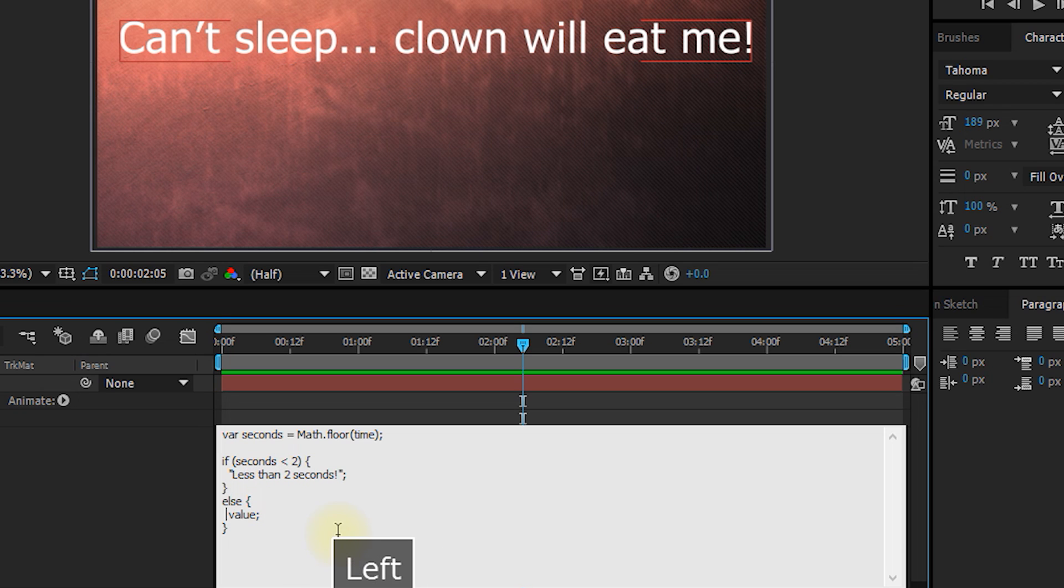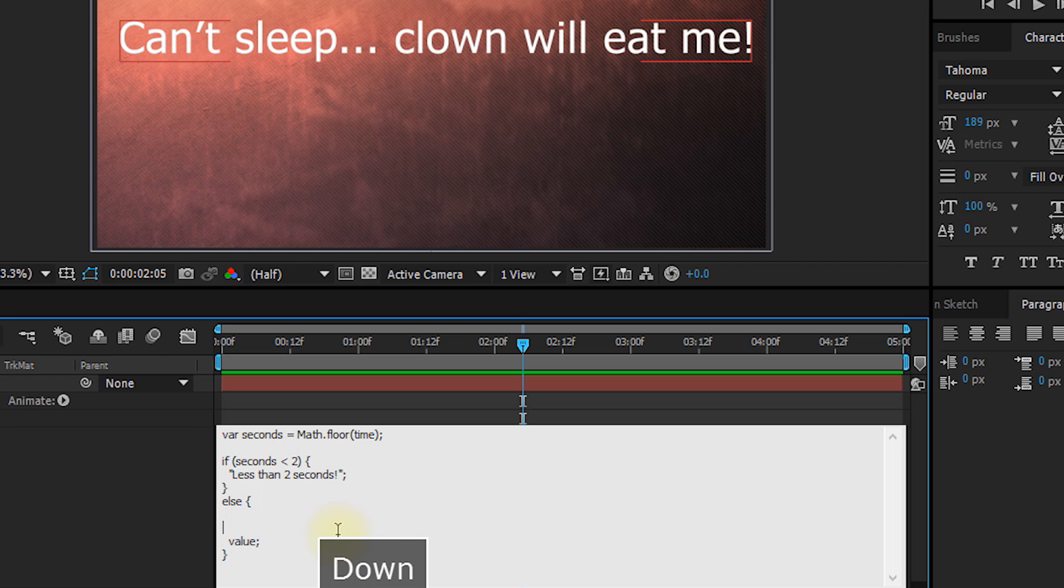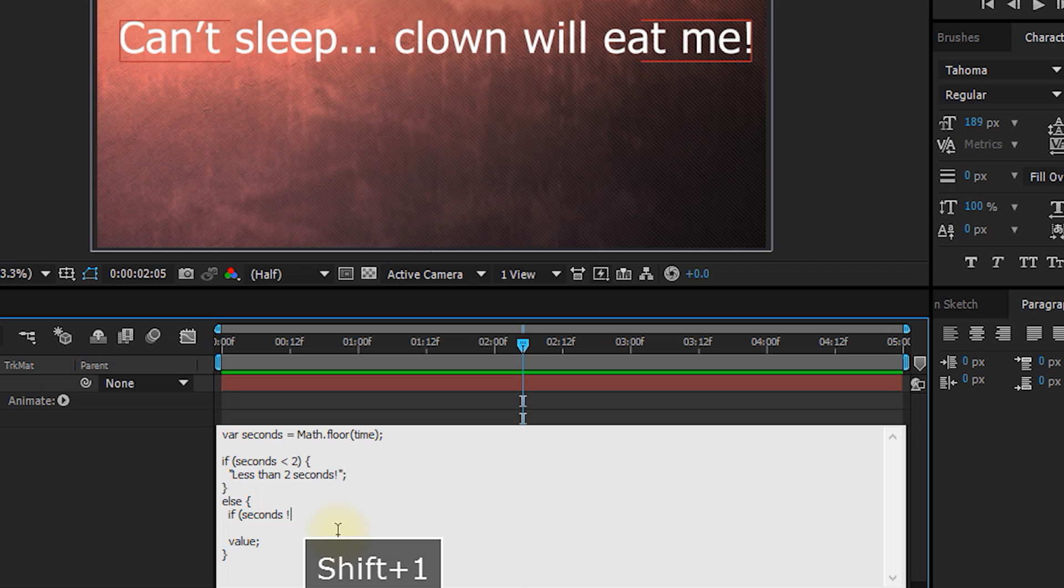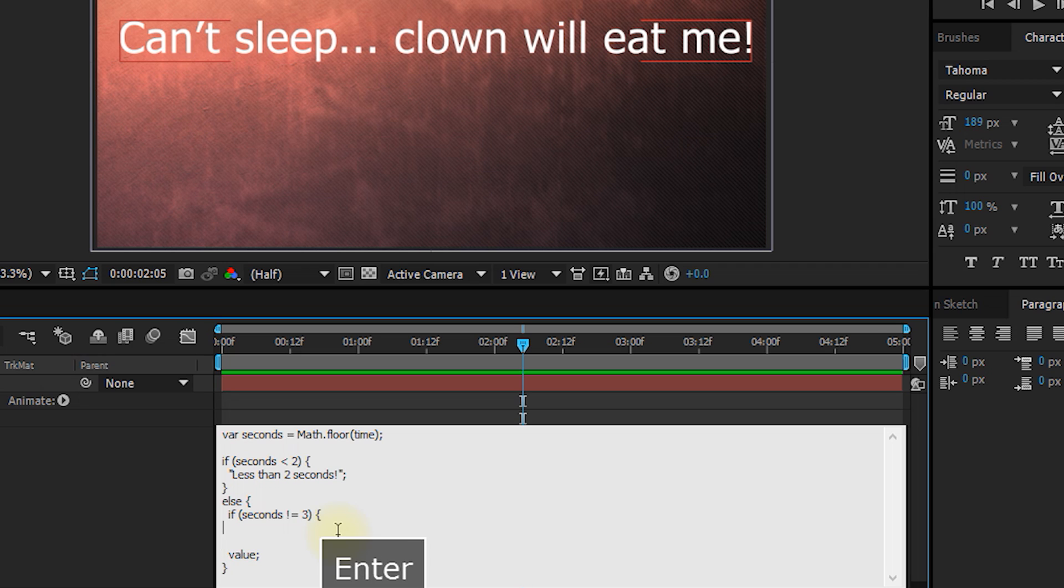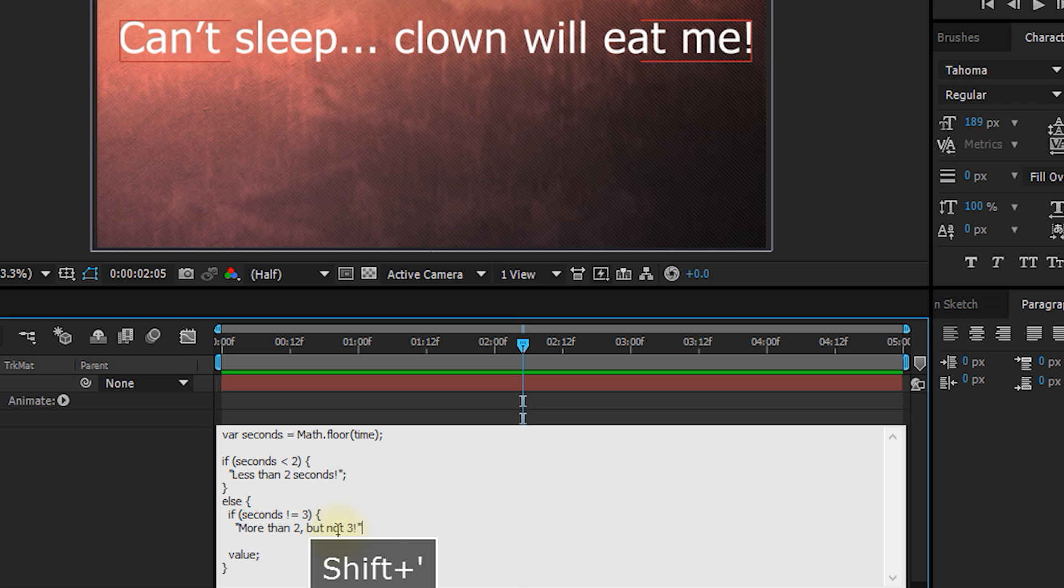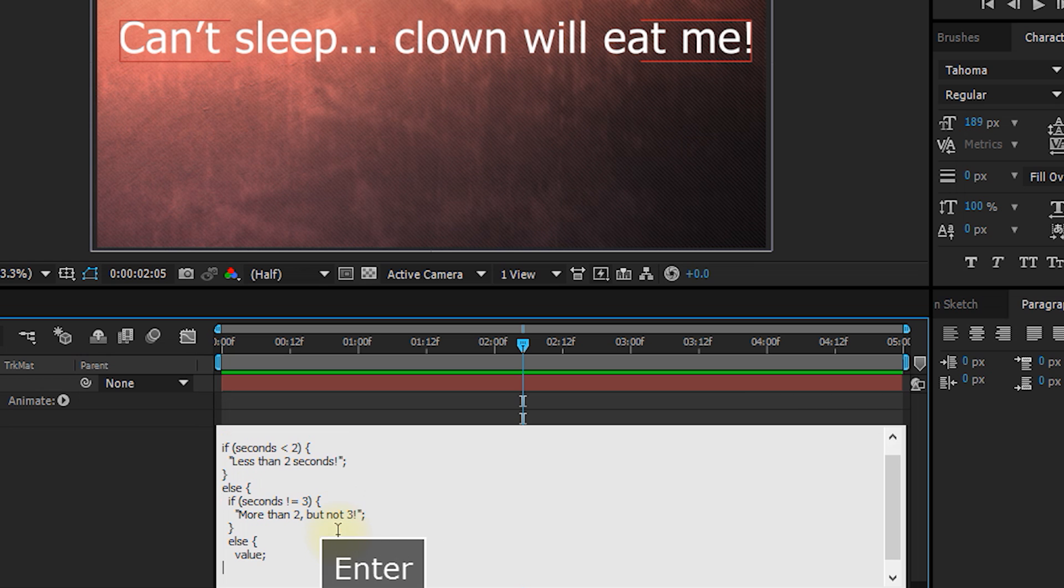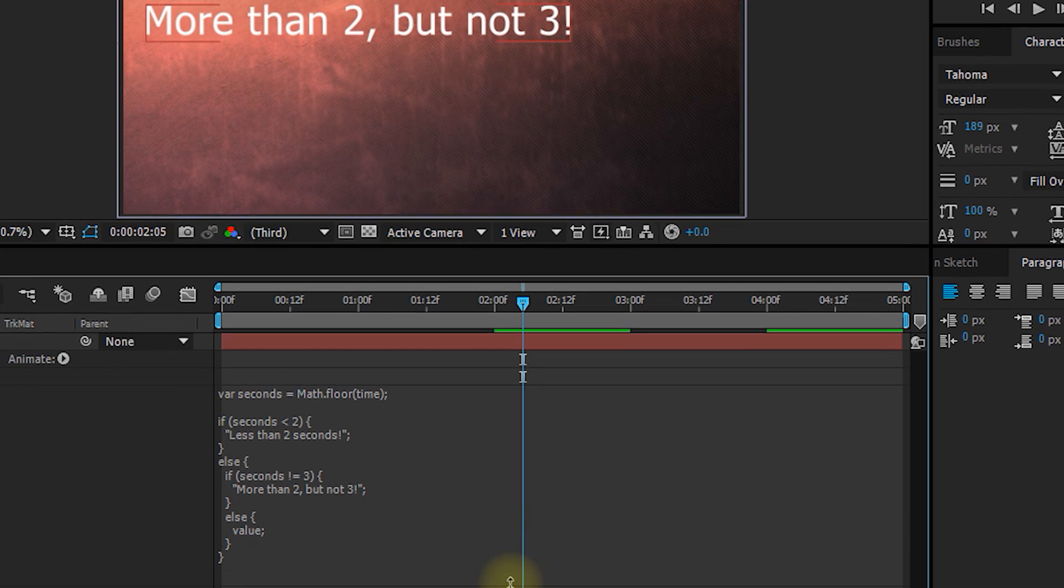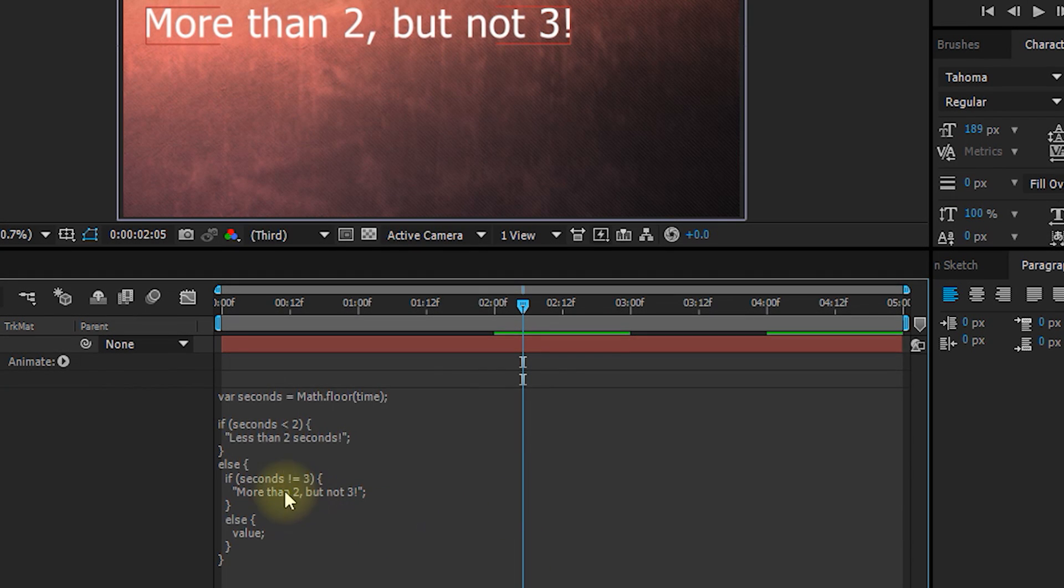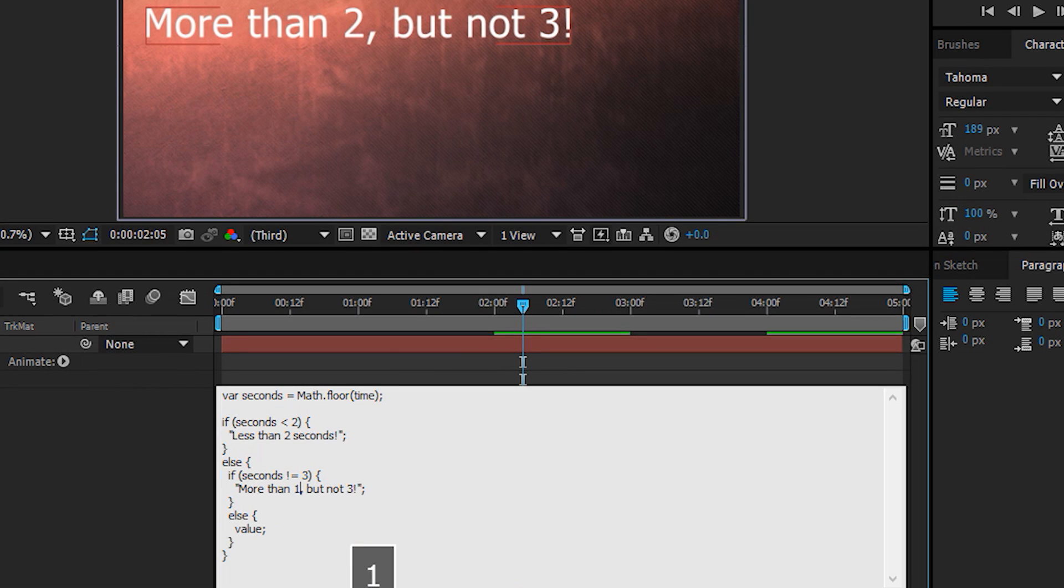And inside our if-else branches, we can make more if-else branches. We can nest this as deep as we want to. I mean, as ugly as the code might get. So you want to be a little bit careful, but you can nest this even further. So in here, let's type if seconds, exclamation mark equals three. And this means not equals three. Open curly bracket. Let's spell more than two, but not three. And closing curly bracket. Finish that off with else, open curly bracket, value, close curly bracket. Actually, well, logic wise, this will really be more than one, but not three.